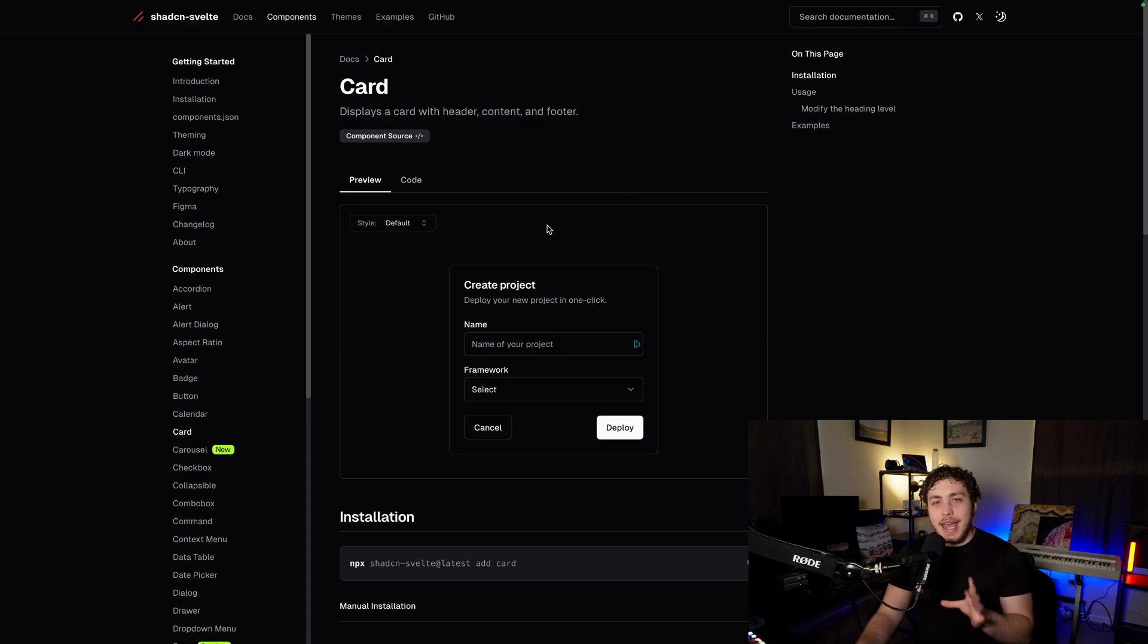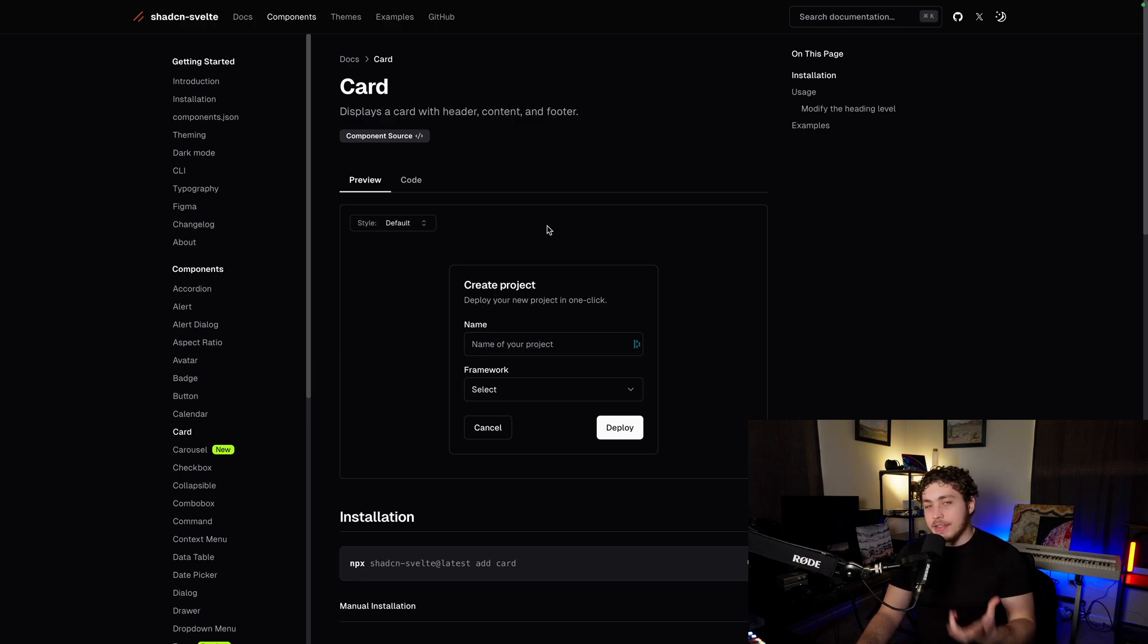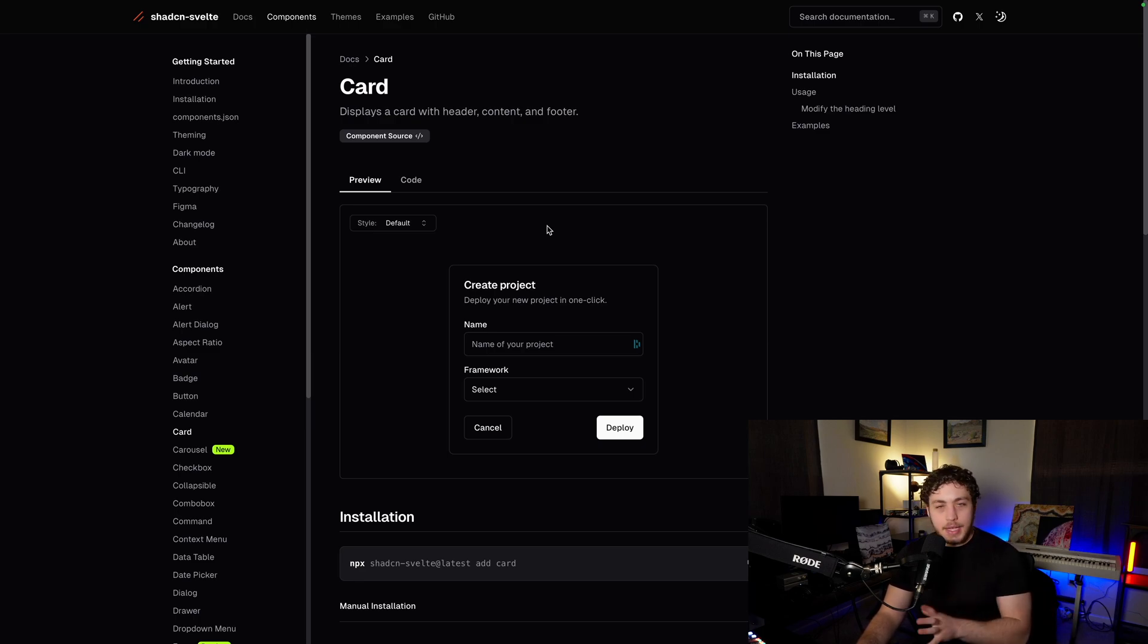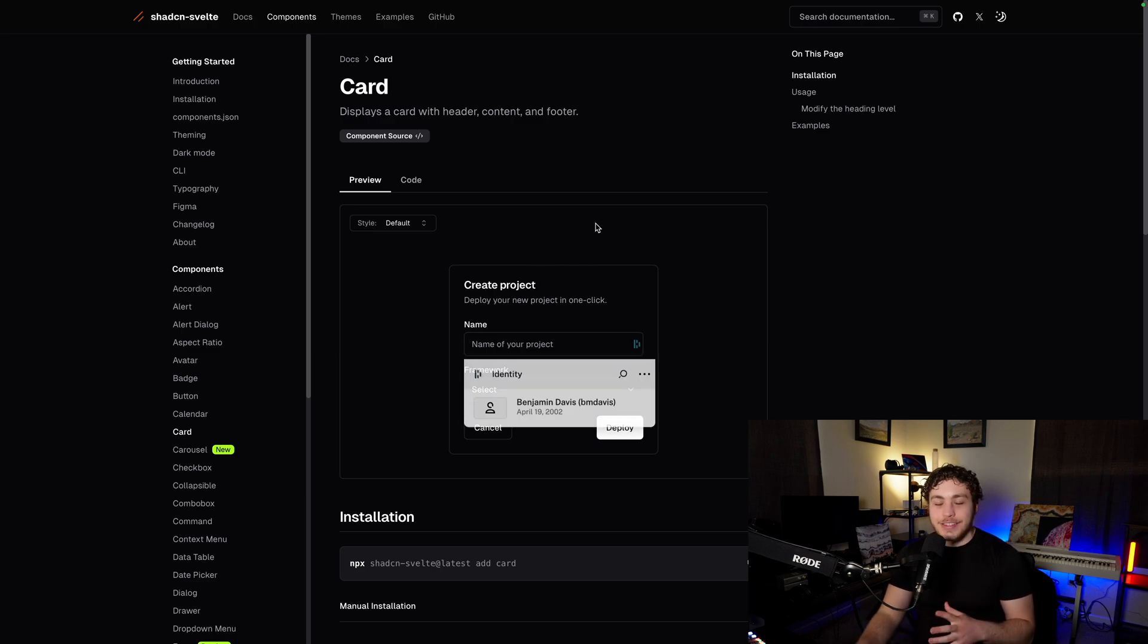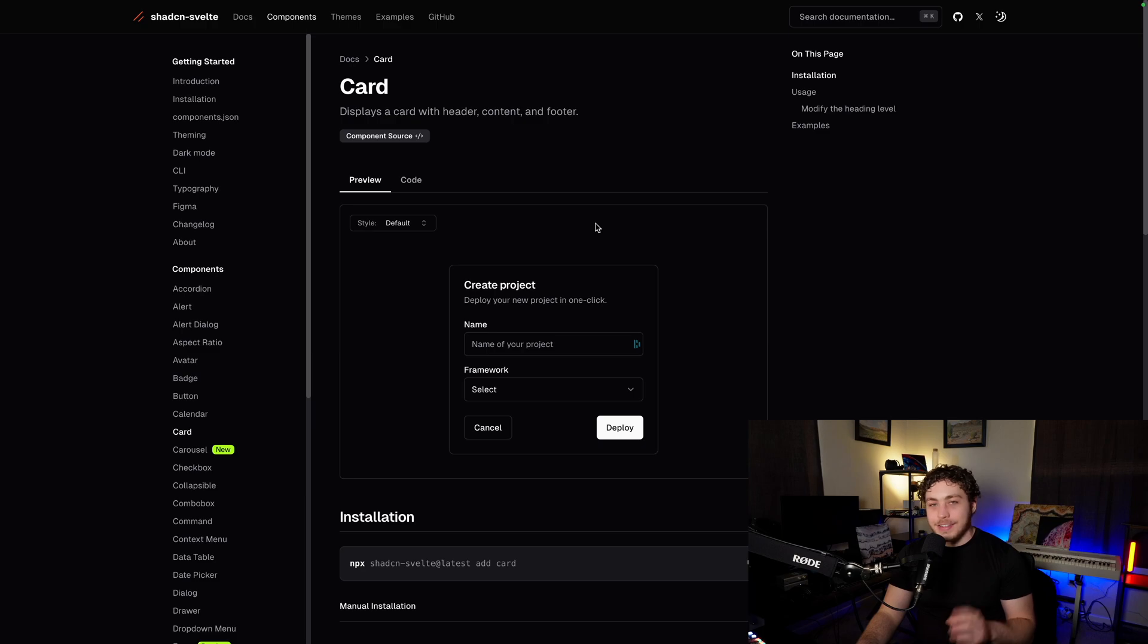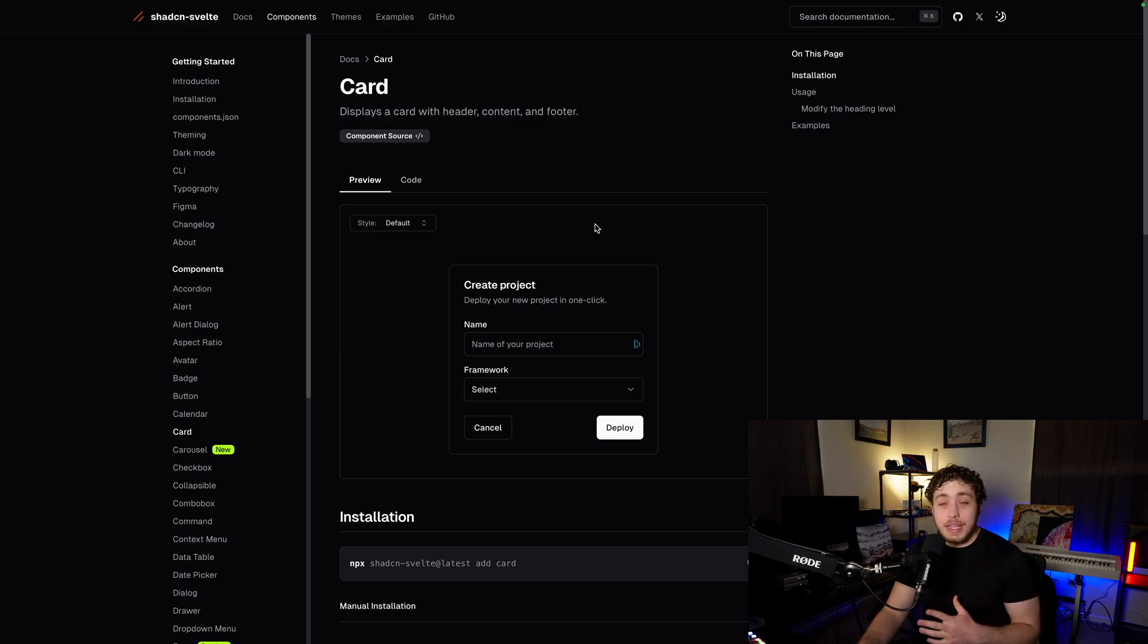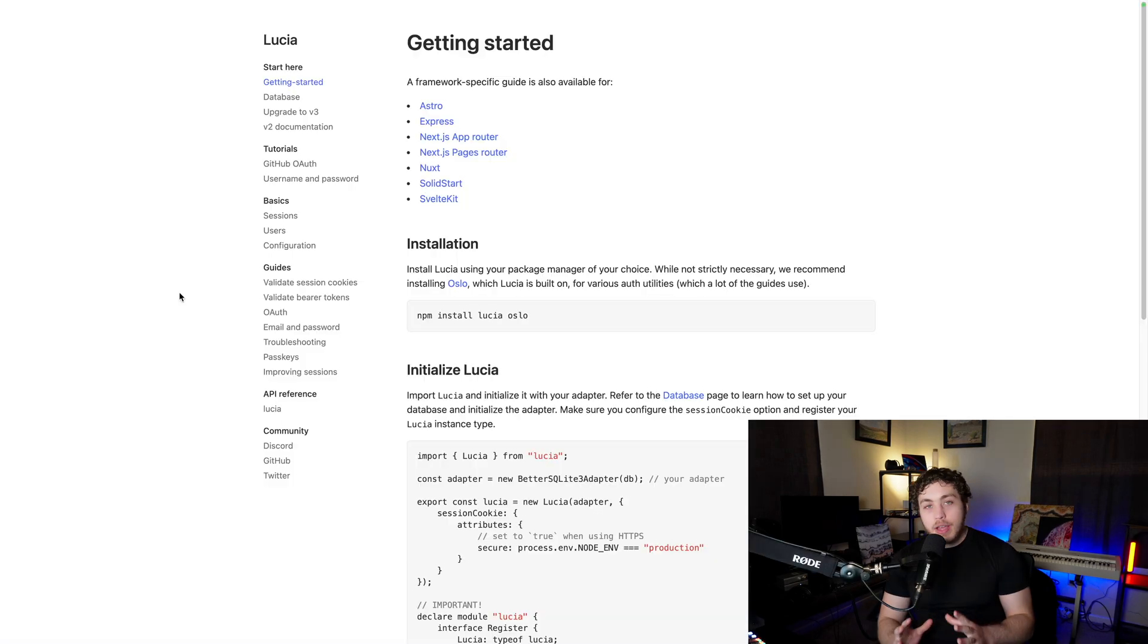While the end product did not end up using nearly as many ShadCN components as the early versions did, we got super custom later on, you'll still notice it if you go through the site. You're going to see some cards in there. You're going to see some inputs. There's remnants of it in there, and it made a huge difference. I highly recommend using this.